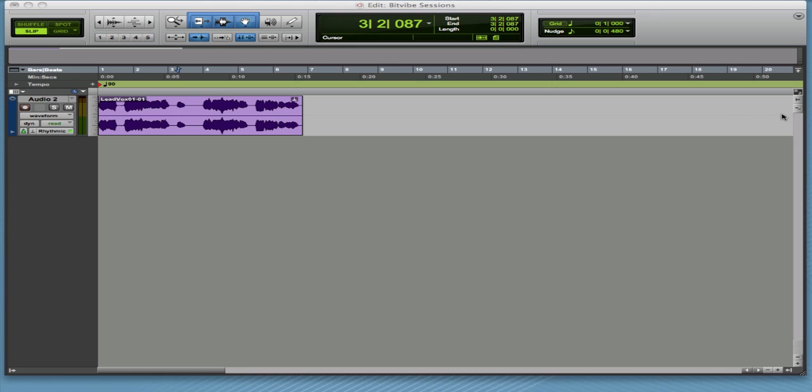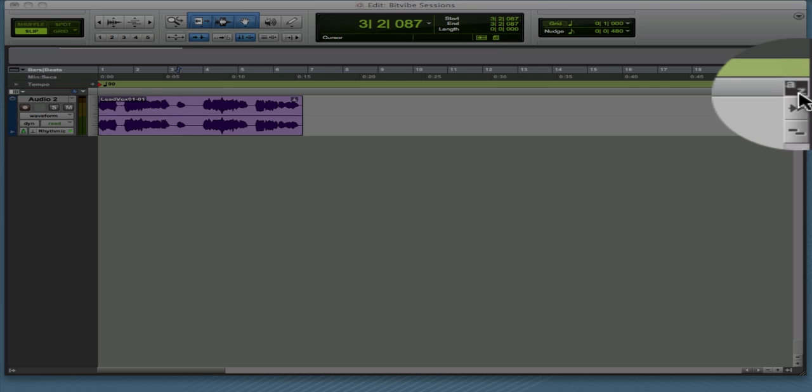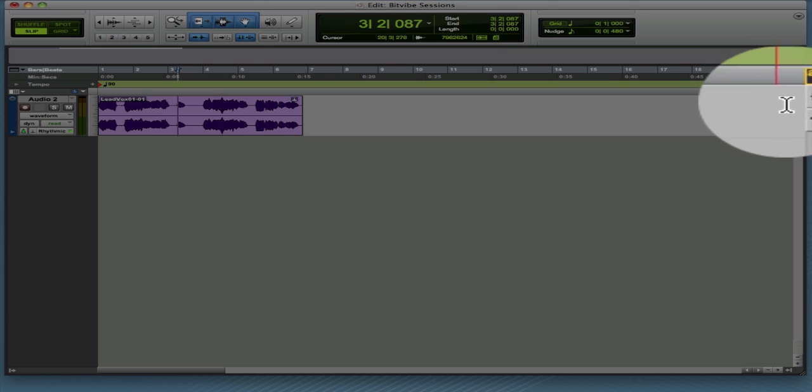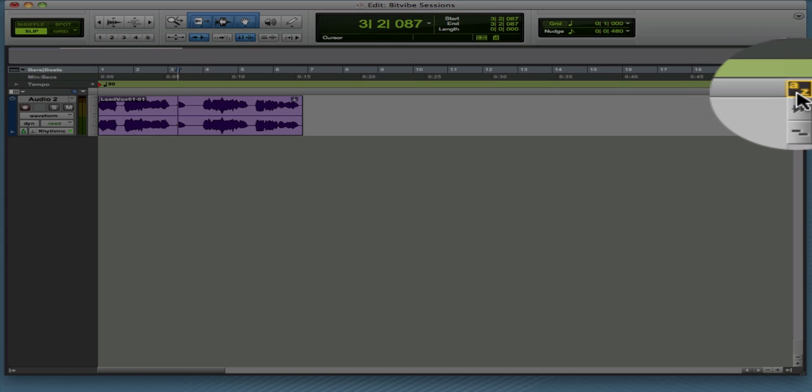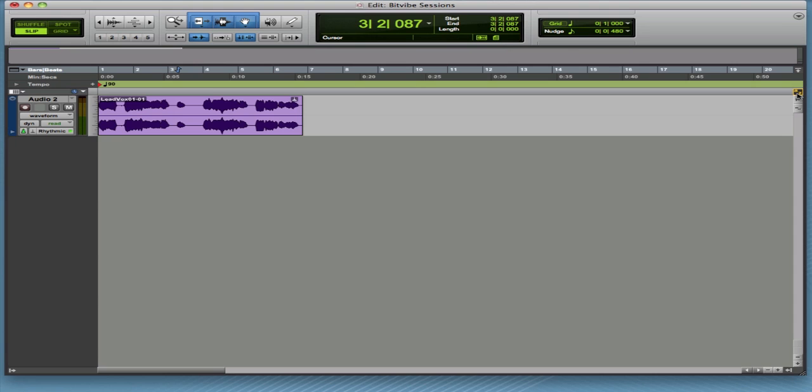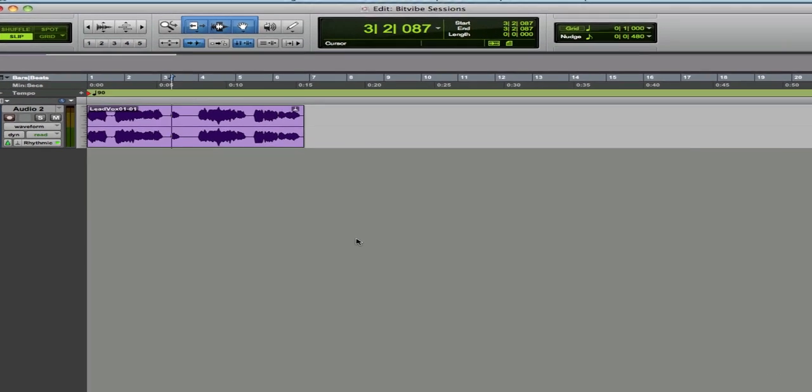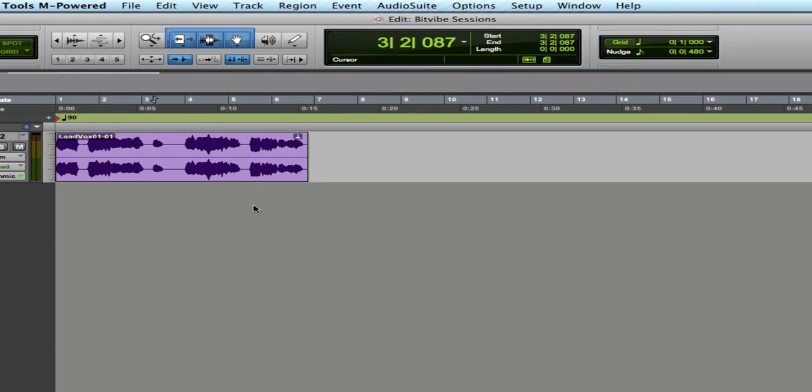You enable keyboard focus right here with this A to Z icon. Once you've done that, a lot of your editing commands become one-key presses with your left hand on the keyboard. So if I go in here and hit B,